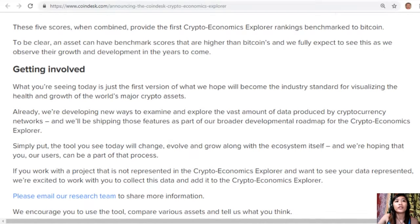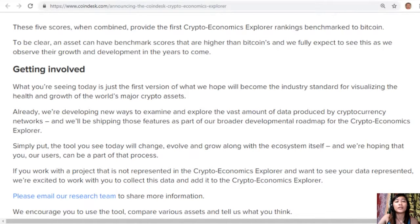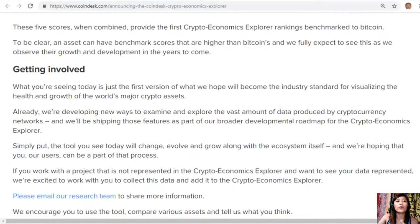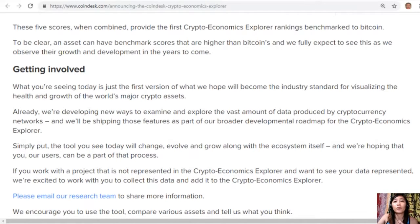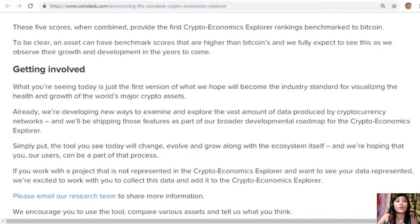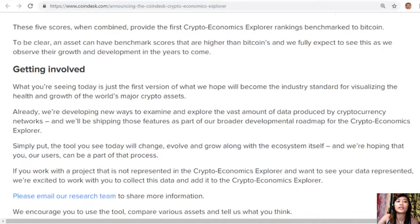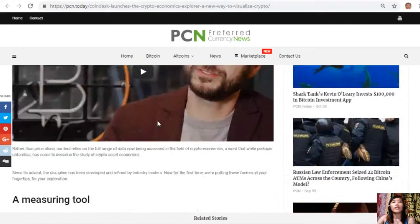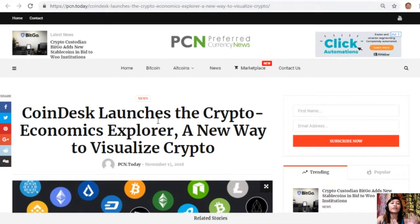Simply put, the tool you see today will change, evolve, and grow along with the ecosystem itself, and we're hoping that you, our users, can be a part of that process. If you work with a project that is not represented in the Crypto Economics Explorer and want to see your data represented, we're excited to work with you to collect this data and add it to the Crypto Economics Explorer.